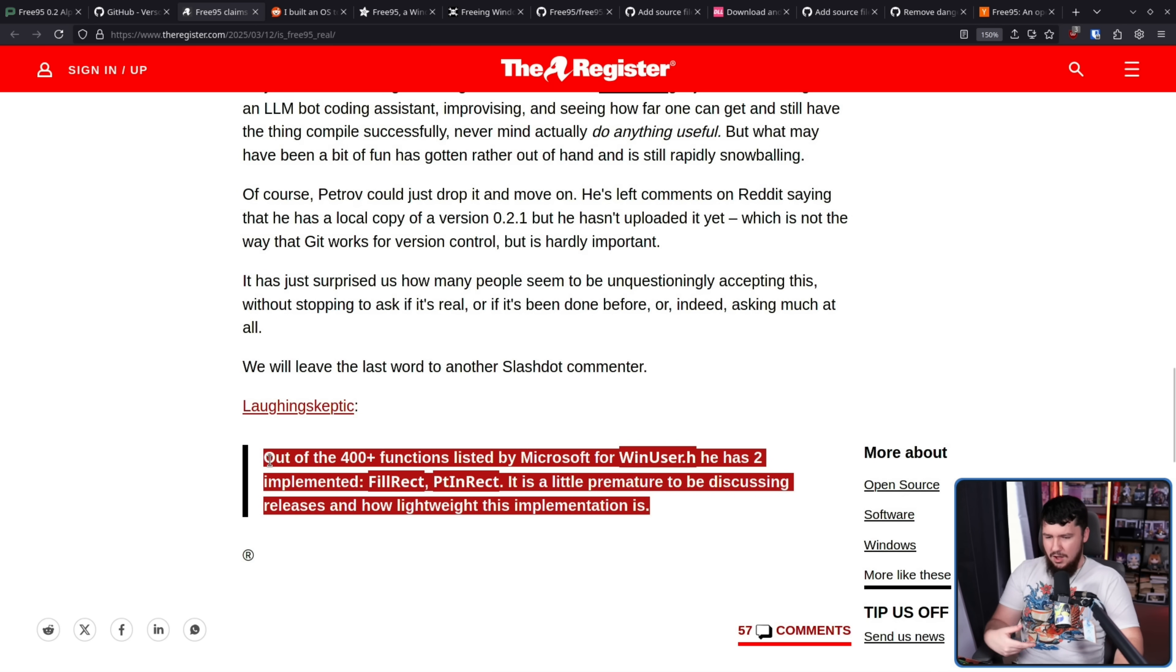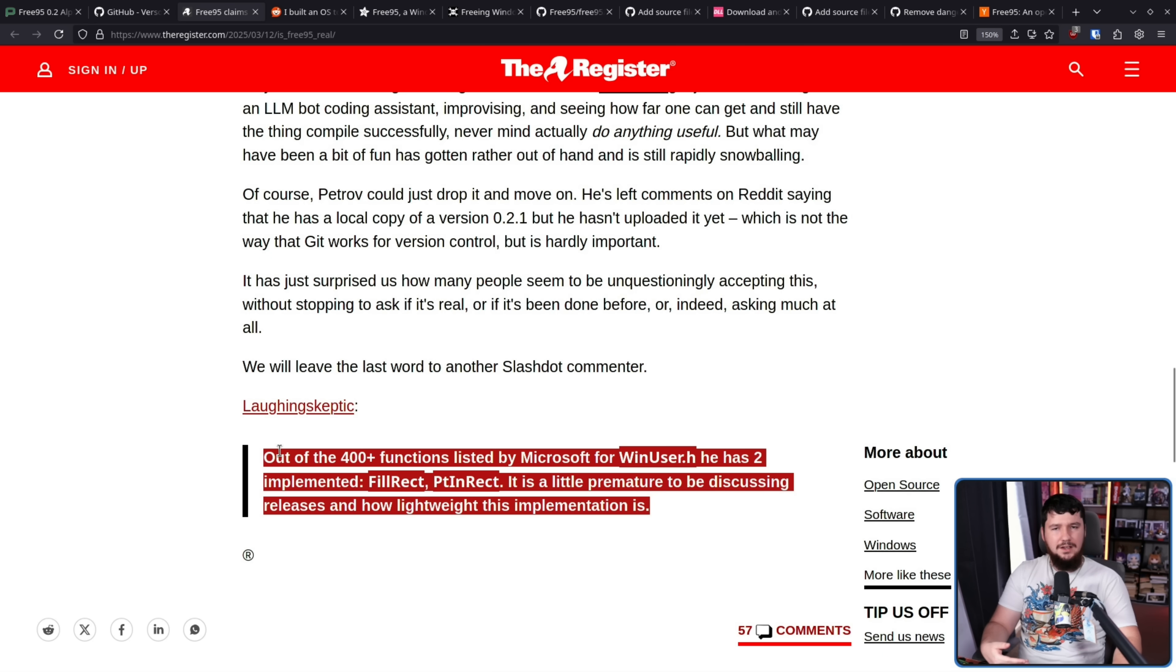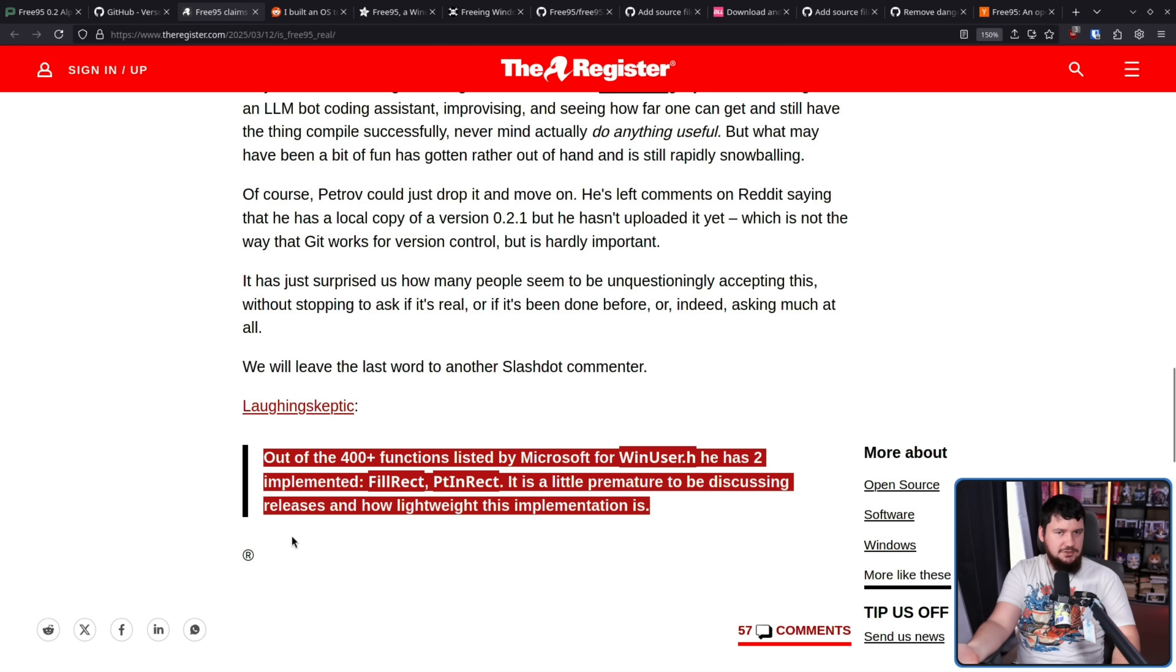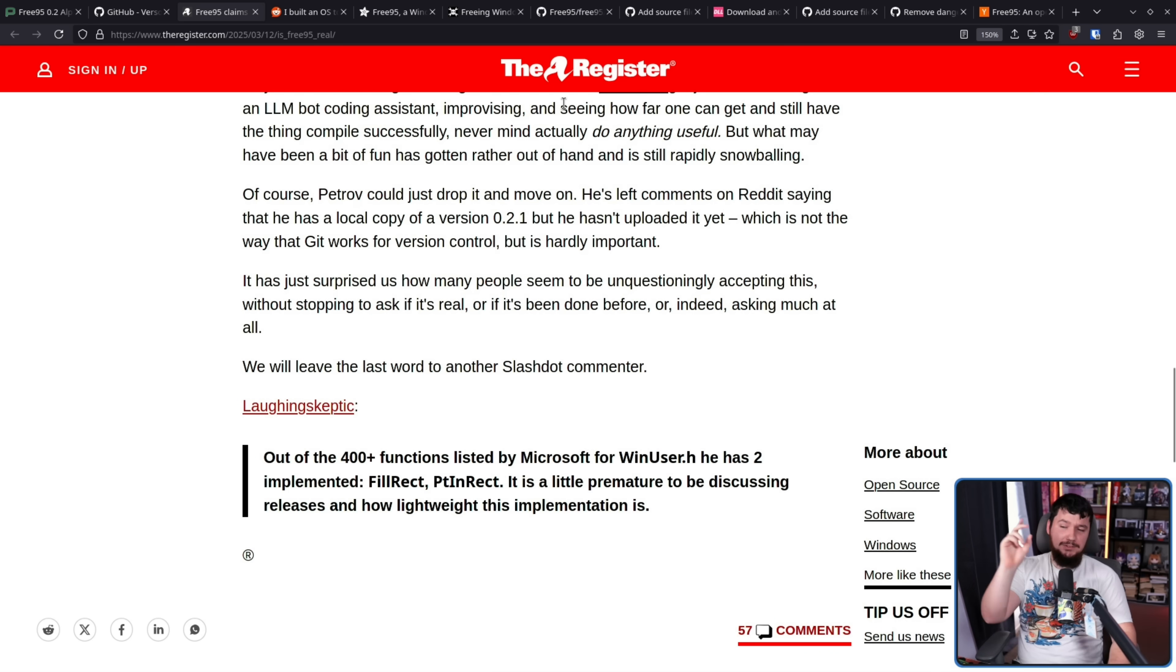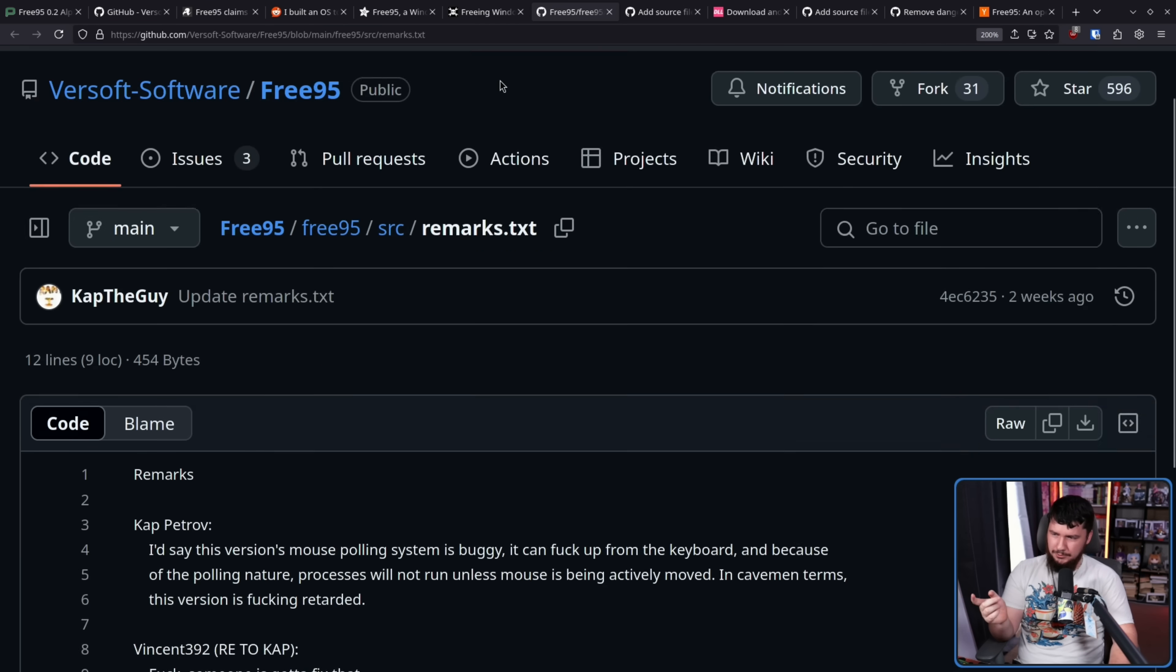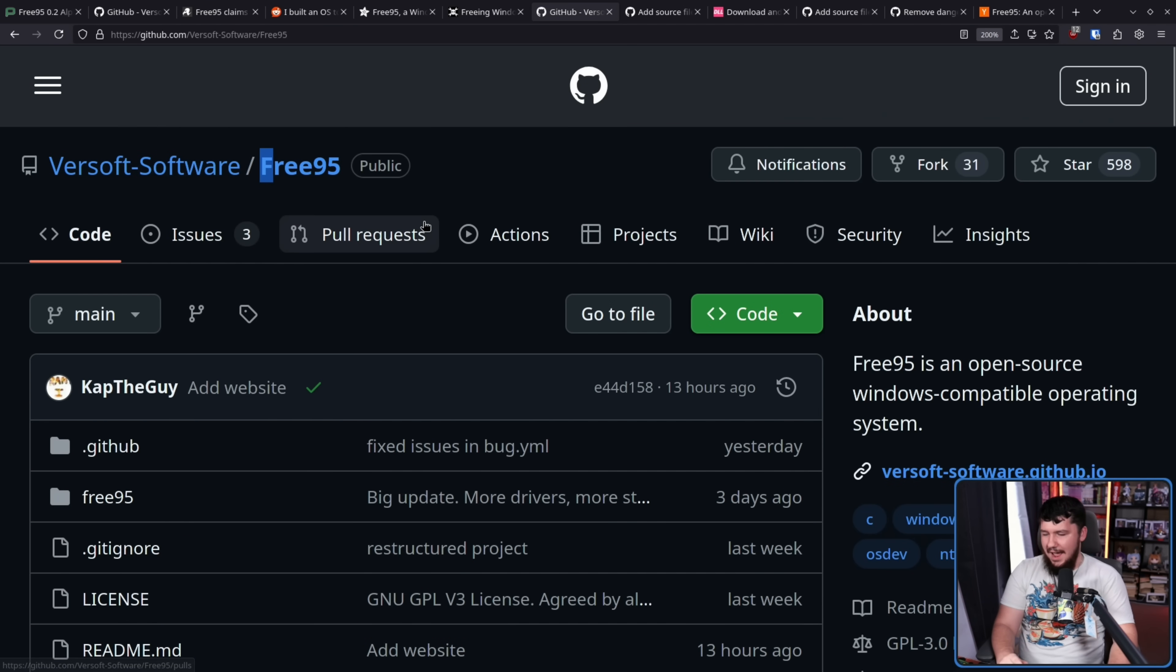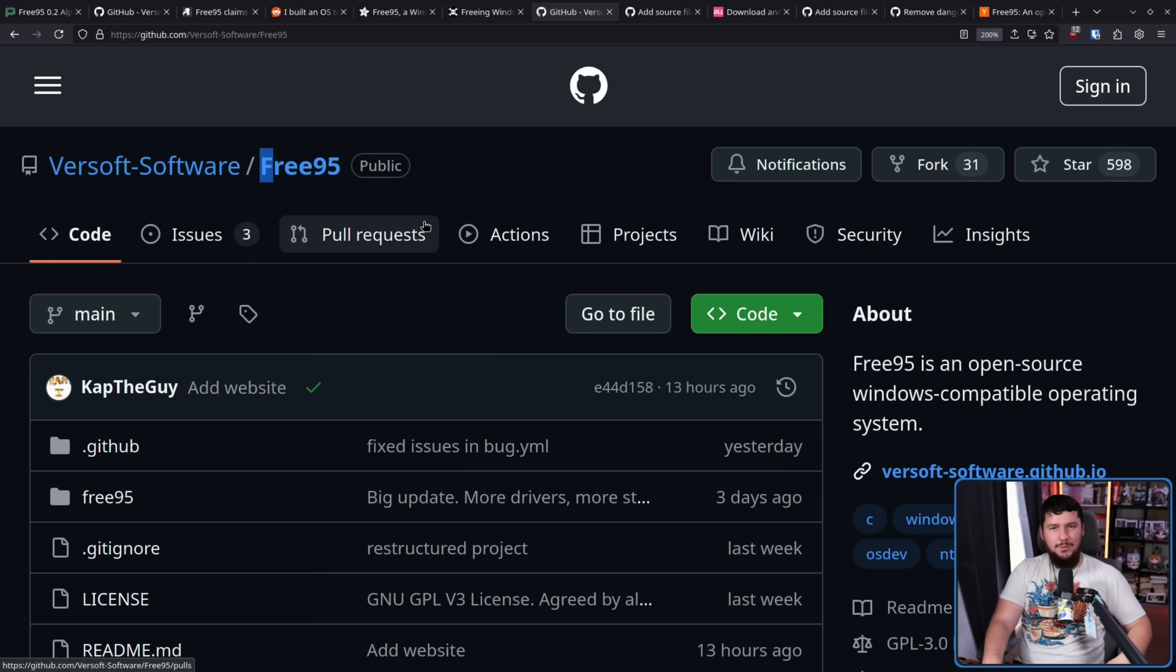It is a little premature to be discussing releases and how lightweight this implementation is. Yeah this is another thing. There's been discussions of this being a lightweight implementation compared to something like ReactOS. Like yes it would be lightweight if you don't have any of the functionality. Correct. The functionality necessarily makes it heavier. I'm certainly going to keep an eye on this project. Like it seems neat and at some point if something comes from it that's cool but whenever I talk about a project like this I try to make it clear that this is like an early project, this is a hobby project. But it seems like a lot of other people just don't care and it's like oh Windows Windows open source compatible and they said it is so that must mean it's really far along. Man there's a reason I don't call myself a journalist.